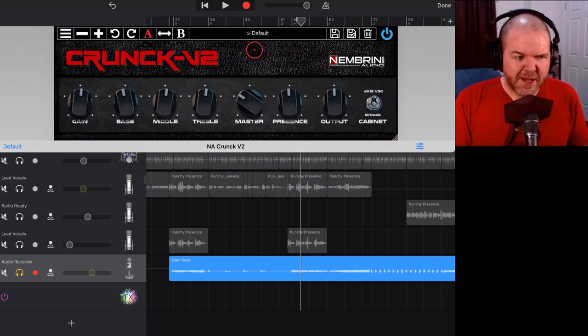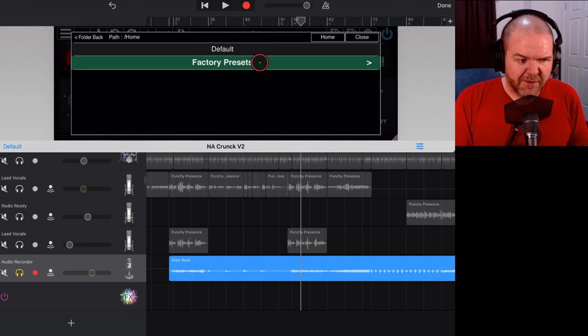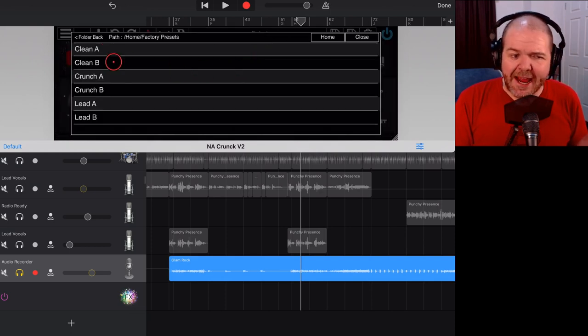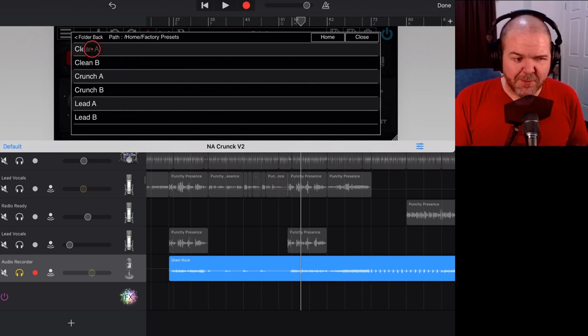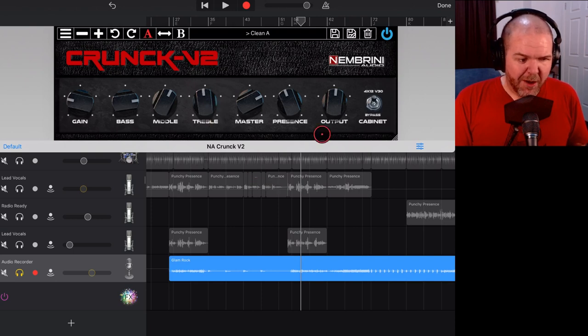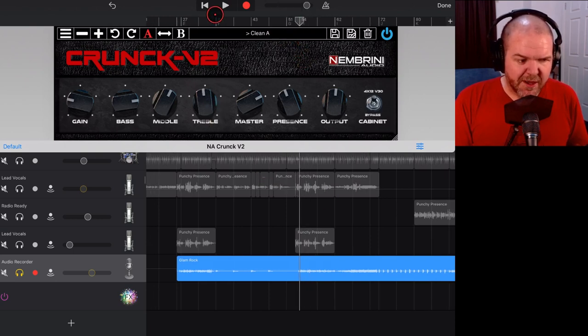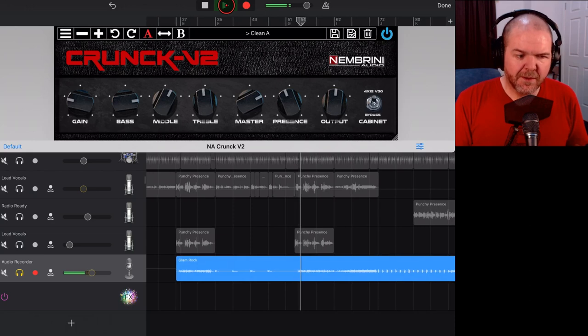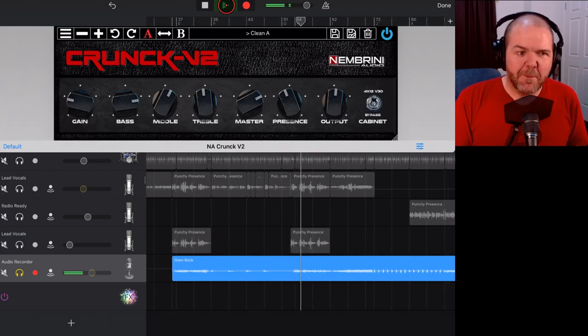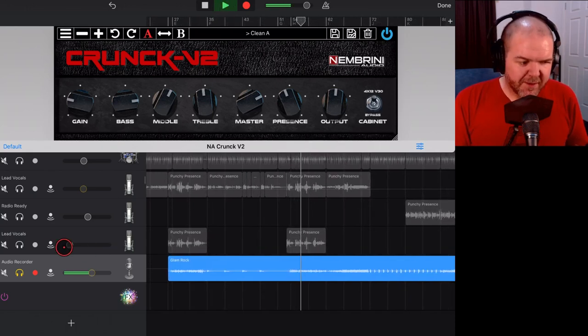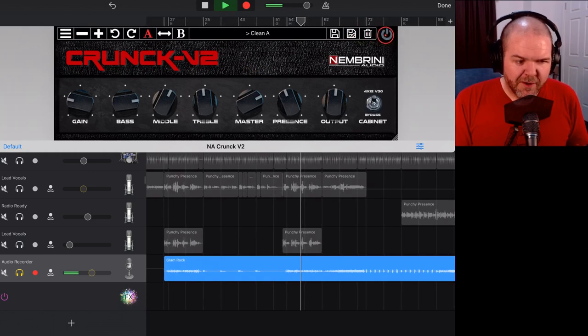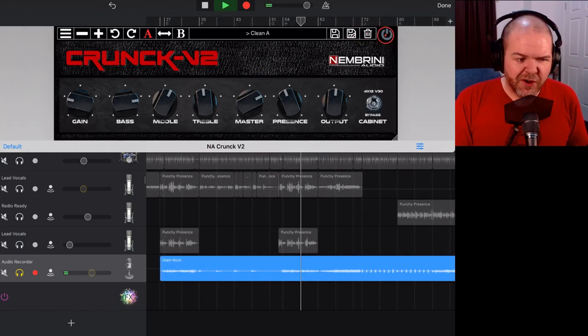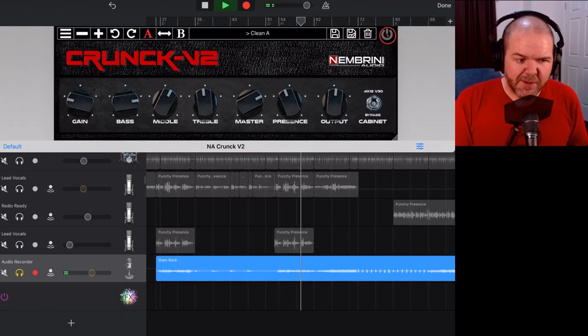To use our presets we tap on the top here where it's got default. We tap on factory presets and here we've got clean A, clean B, crunch A, crunch B, lead A and lead B. Let's try clean for now, we'll do clean A. Now if we come back to the start of this section, let's hit play. That's a bit better, yeah. There's our original tone. Let's turn on the amp sim.